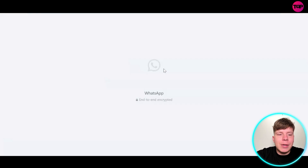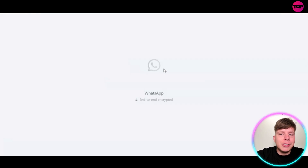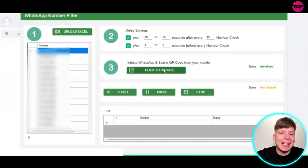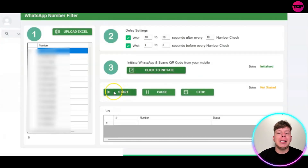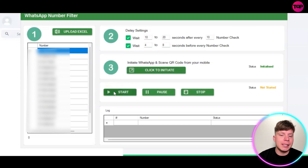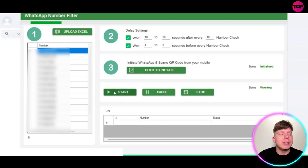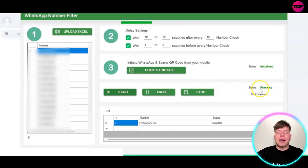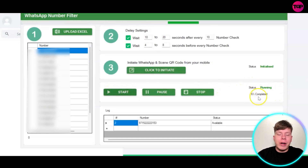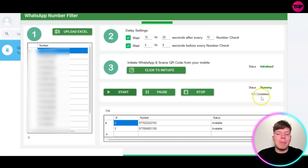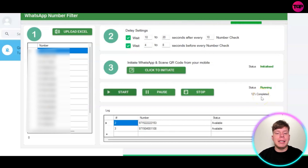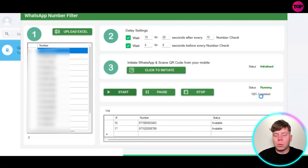What this does is go over to web.whatsapp.com. You need to make sure that you are logged into WhatsApp as you're doing this so it can actually access it — and you'll see it's initialized. Then you simply click Start. This is going to start filtering these numbers out for you. The running status will come up and you'll see the percentage of how many is completed. It will go through all 17.